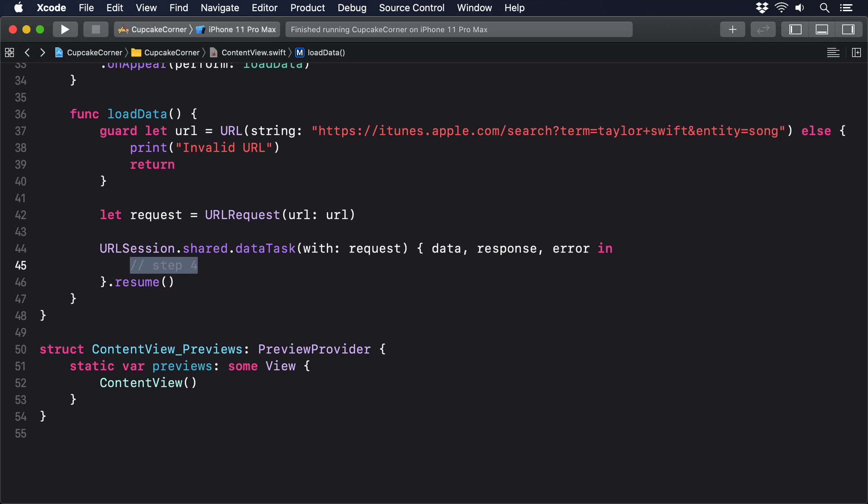Notice the way we call resume on the task straight away. That's the gotcha. That's the thing you'll forget time and time again. Without it, the request does nothing and you'll be staring at a blank screen. But with it, the request starts immediately and control gets handed over to the system. It will automatically run in the background and won't be destroyed even after our method ends.